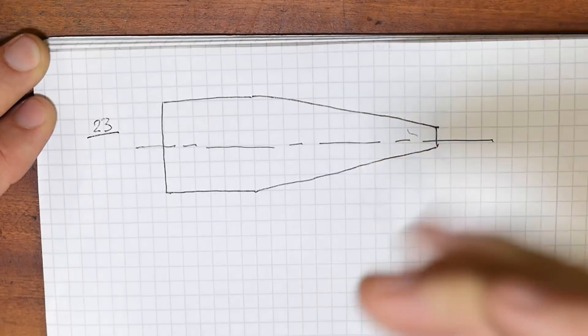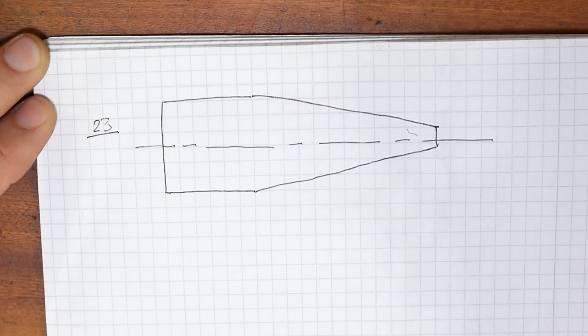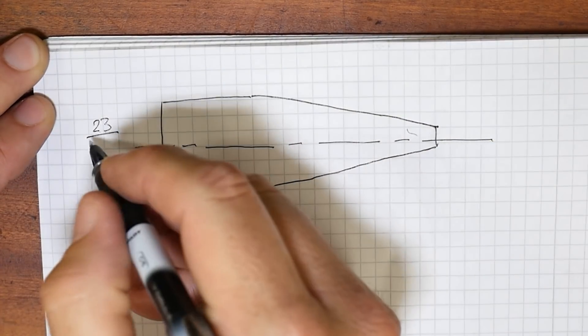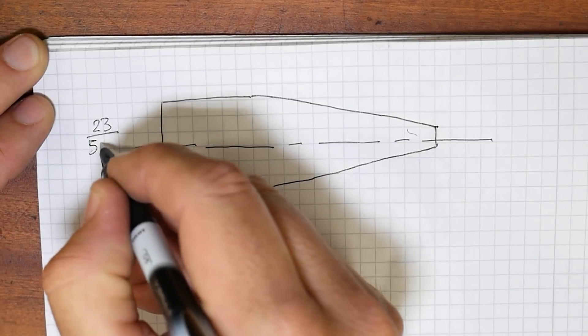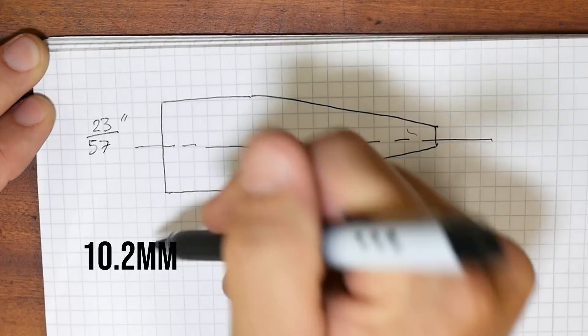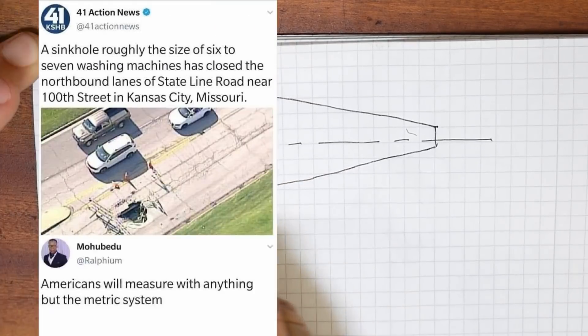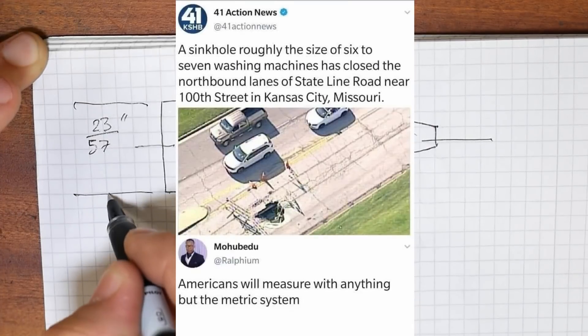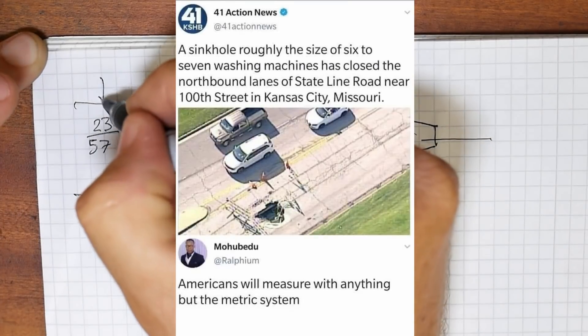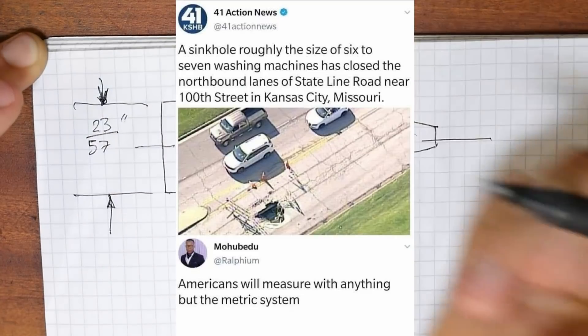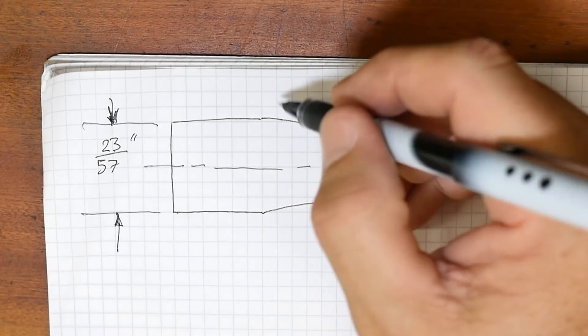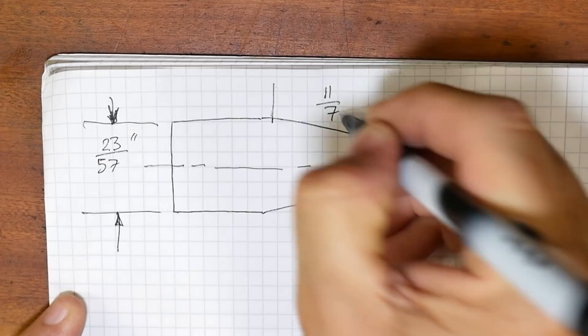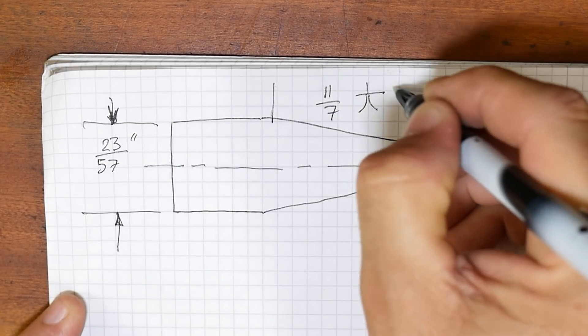I think we'll start with some imperial stock because I'm sure I can find something there. Let's do a standard, I don't know, 23.57 of an inch diameter. Well, I guess we could make it 11 7ths of a chi long.